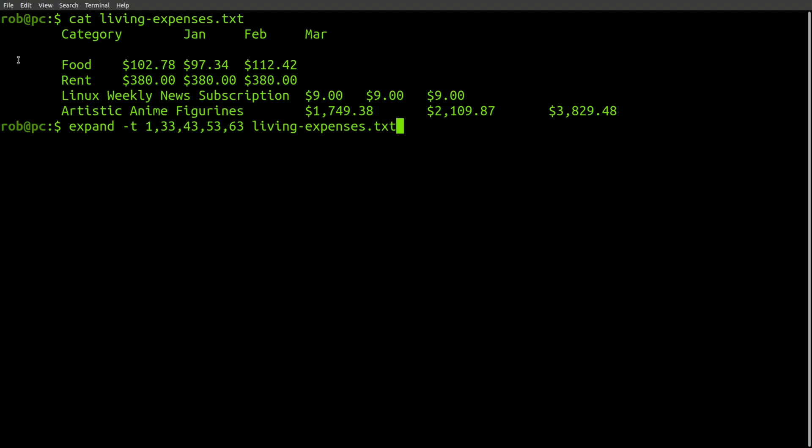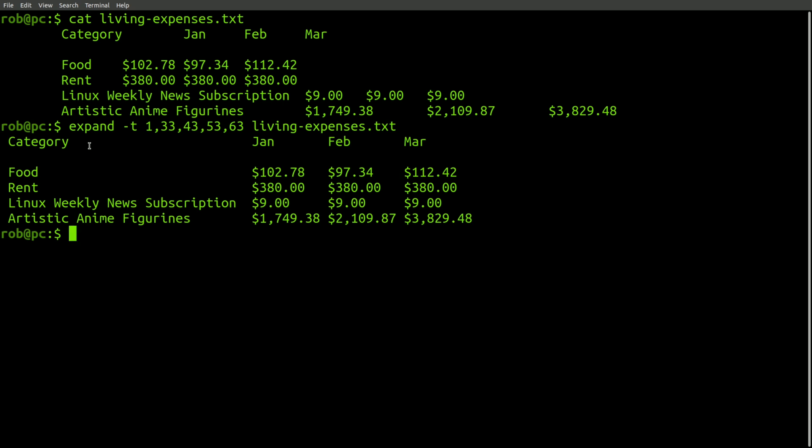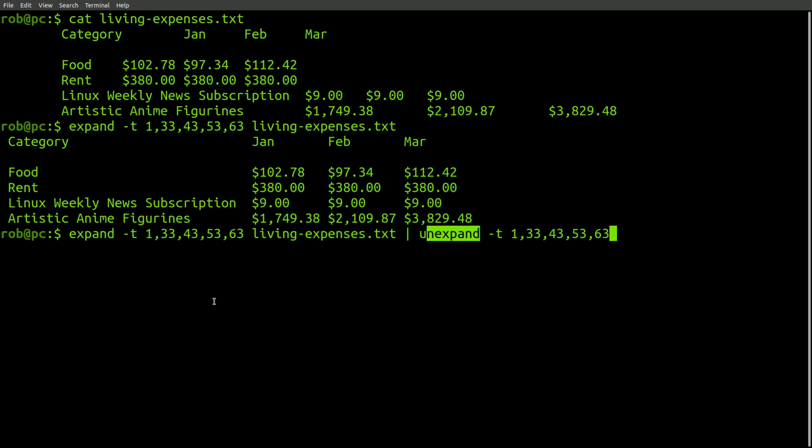The idea with the expand command is that you could take a piece of text with tab-separated columns, and you could format it to look better. There's spaces added to make the columns look nicer. And the idea of the unexpand command is that in some cases you can use it to undo the work of the expand command.